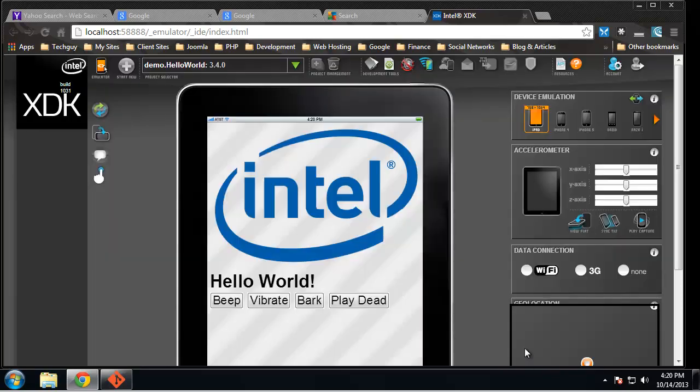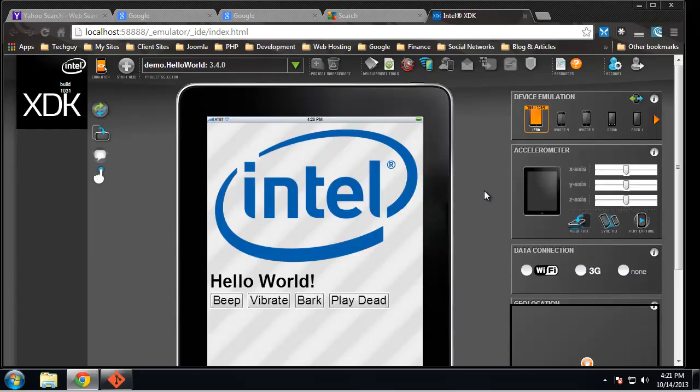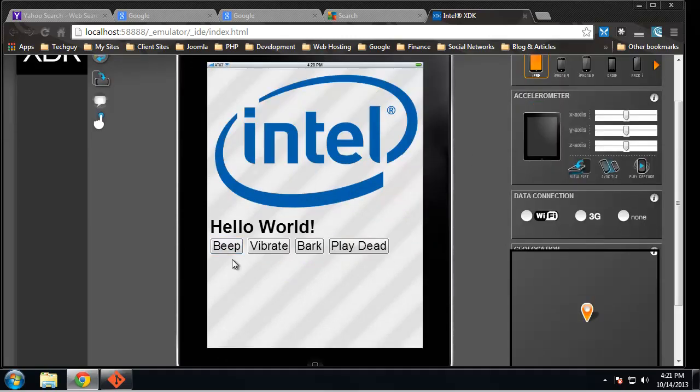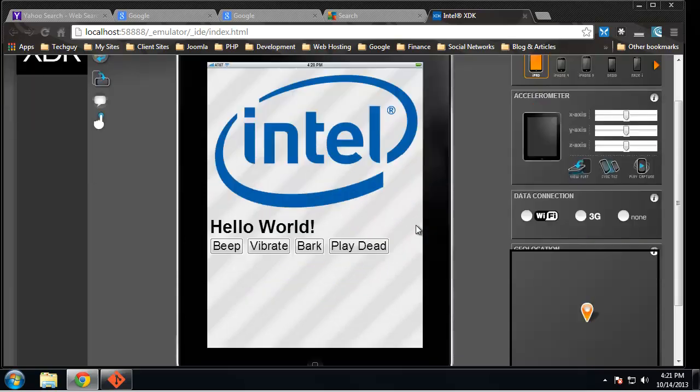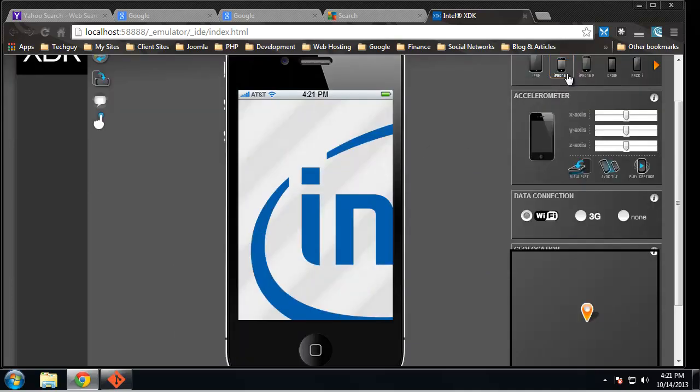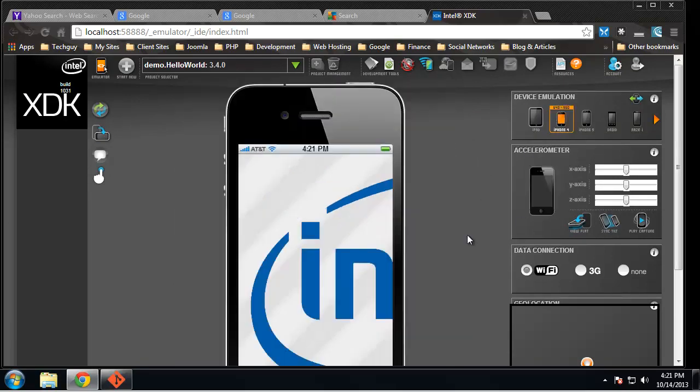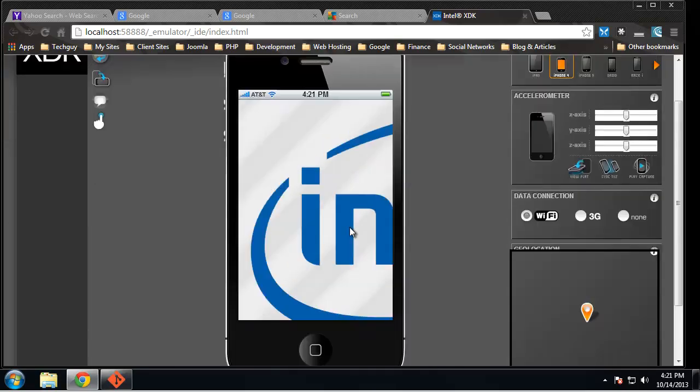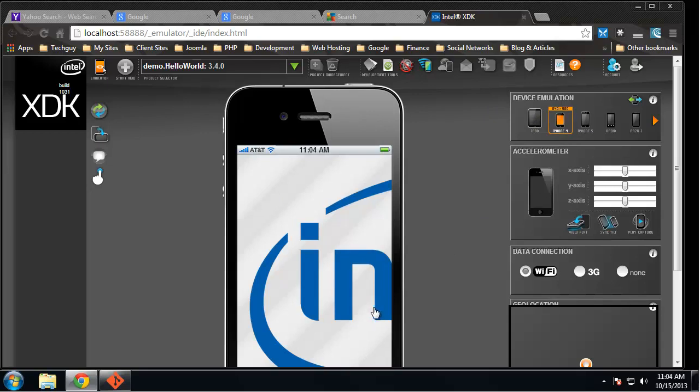I'm just going to click close there as well. So here we have - you can see the app name up here, demo.helloworld, which is just an image with some buttons that don't really do anything. Over here we have our emulation, so we can click on the iPhone. All right, so this app, this hello world app, obviously isn't formatted or responsive to a smartphone because you can see it doesn't change, it just zooms into the image. We can't see the buttons, so we don't want to build apps like that.